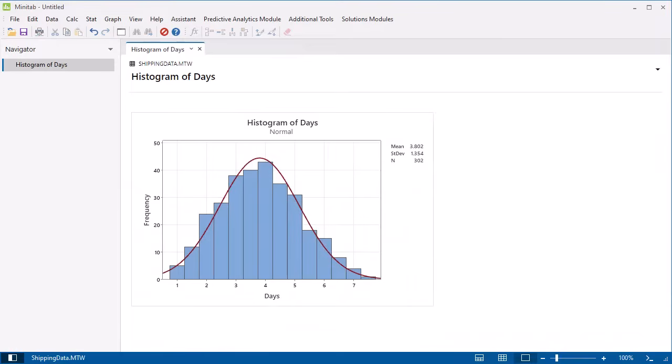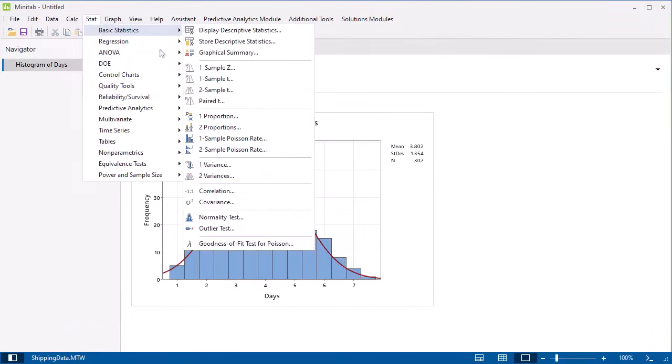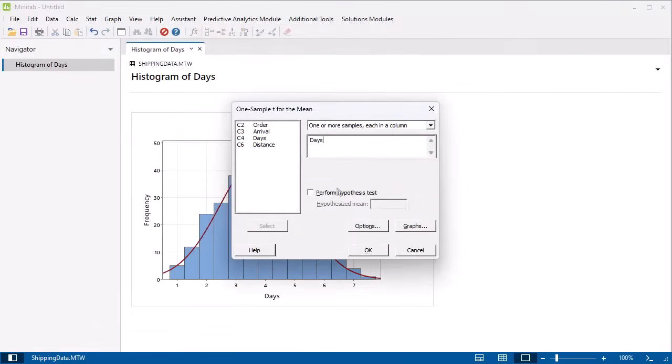To test if the average delivery time is equal to 5 days, select Stat, Basic Statistics, 1 sample T. Enter the Days column, then enter the hypothesized mean of 5 days.